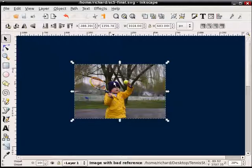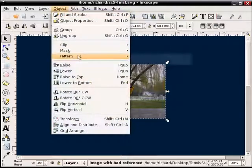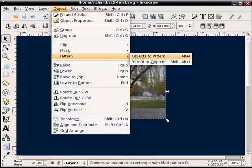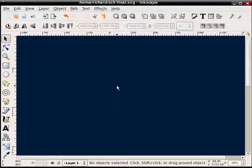Now once I have that selected, what I'm going to do is say Object, Pattern, Objects to Pattern. So we've converted that into a Pattern. I can now delete it.